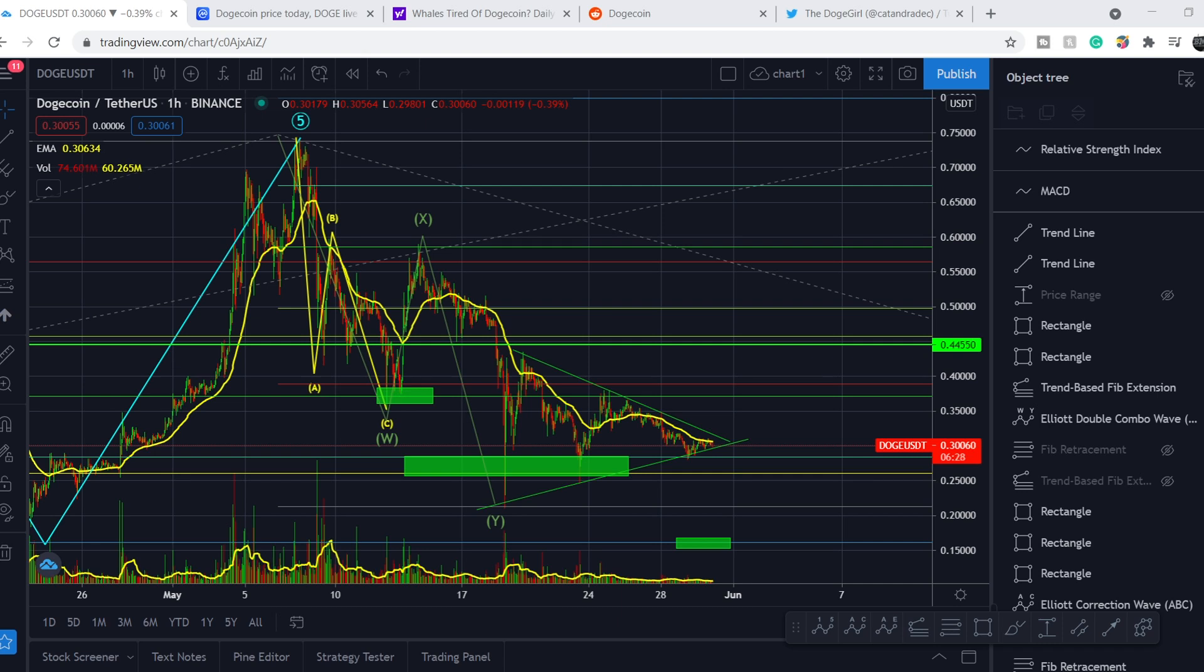What's up everybody, welcome to money management channel. My name is Andrey and today I am going to be doing an update on Dogecoin.